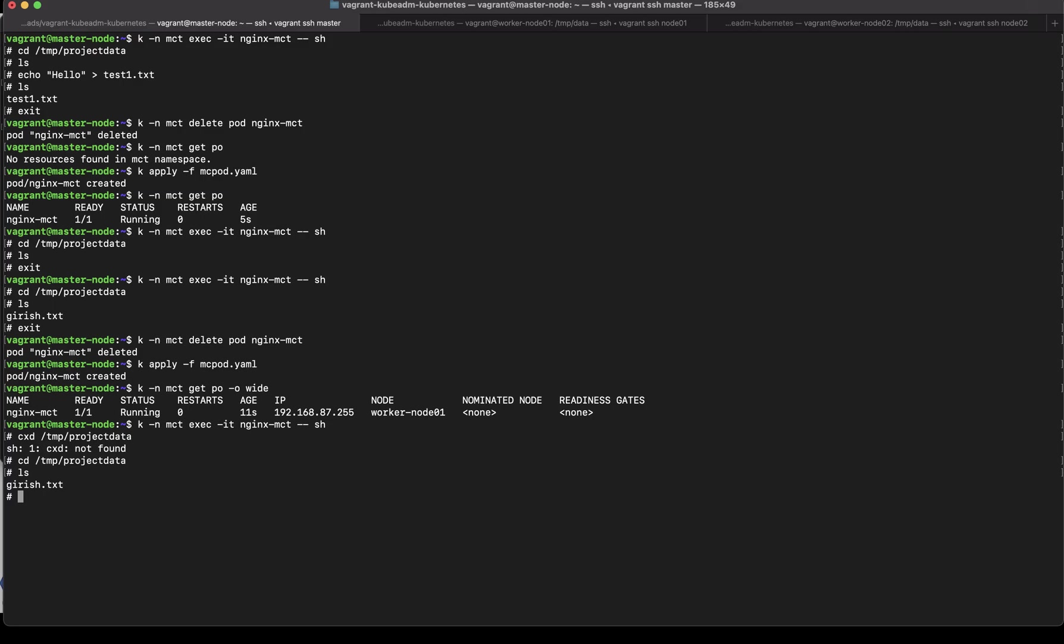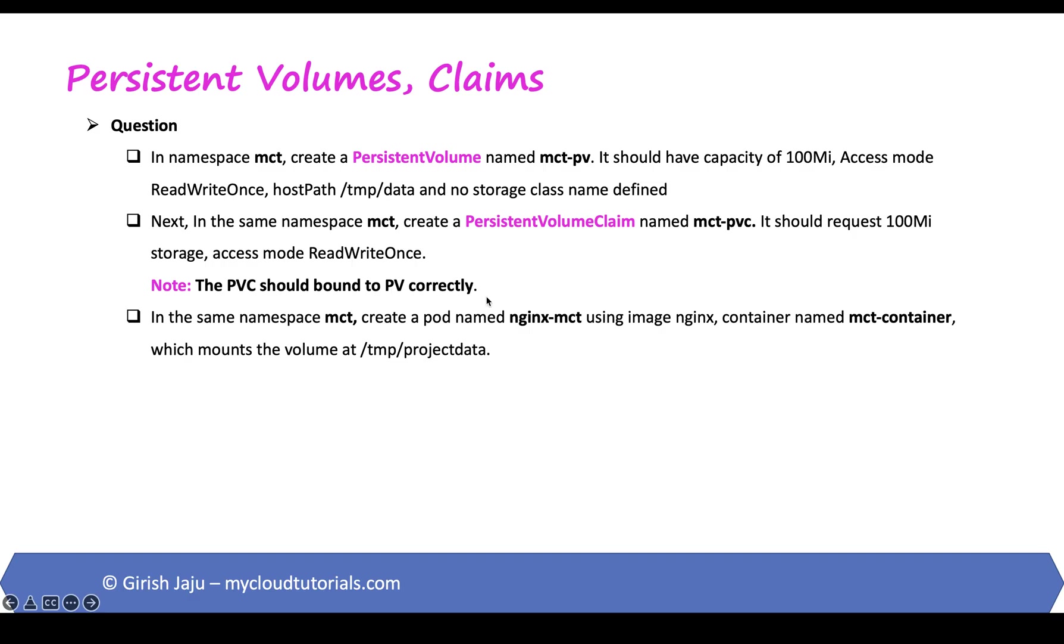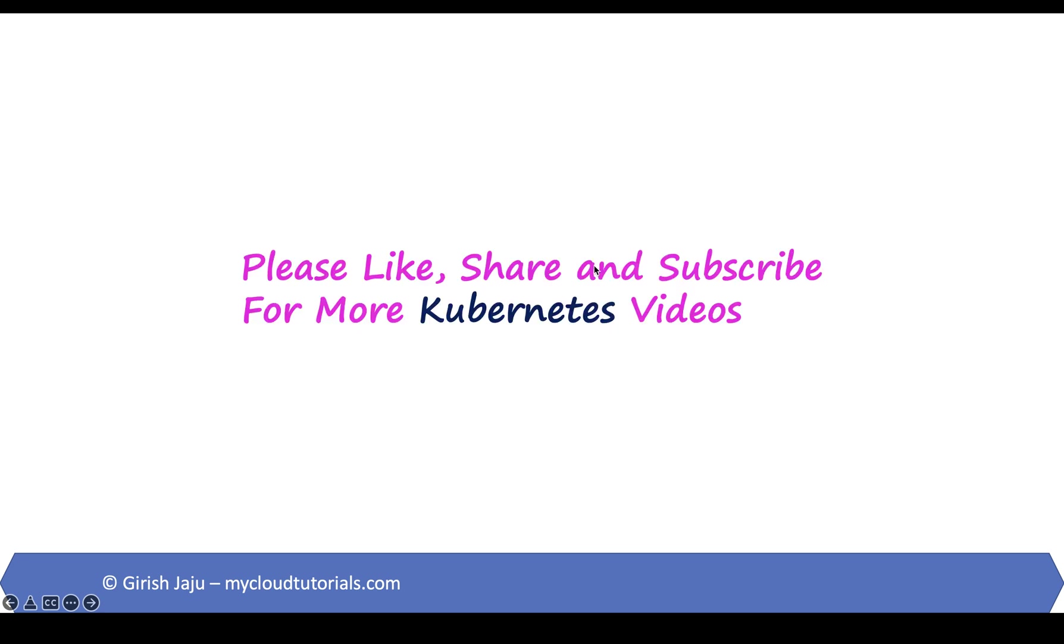So that's all for this demo we were able to successfully create a persistent volume bound it to a persistent volume claim and using the persistent volume claim on the pod we were able to mount this volume on the pods container. I hope you really like it and it was useful. Please like share and subscribe for more kubernetes certification videos like this I will see you next time thank you so much for watching.